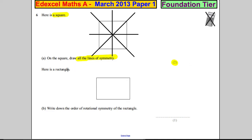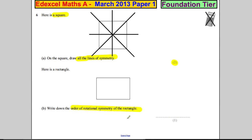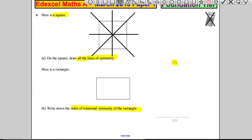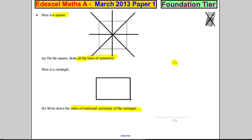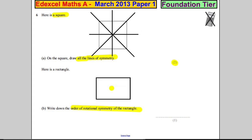Here is a rectangle now. Write down the order of rotational symmetry of the rectangle. I find it easier to get tracing paper — I'd draw the shape over it. Then I'd hold the tracing paper in the middle and twist it around with a pencil. I'm also going to mark the top so I know where the top is.